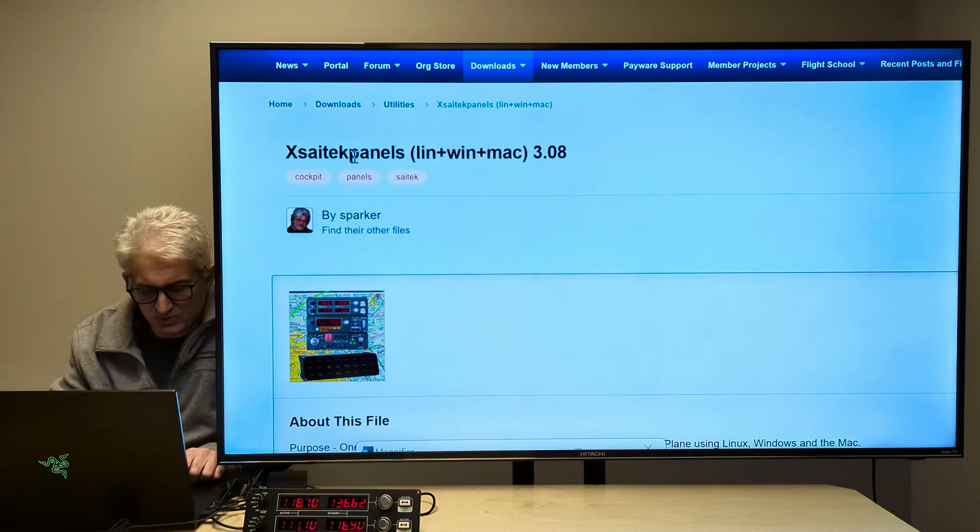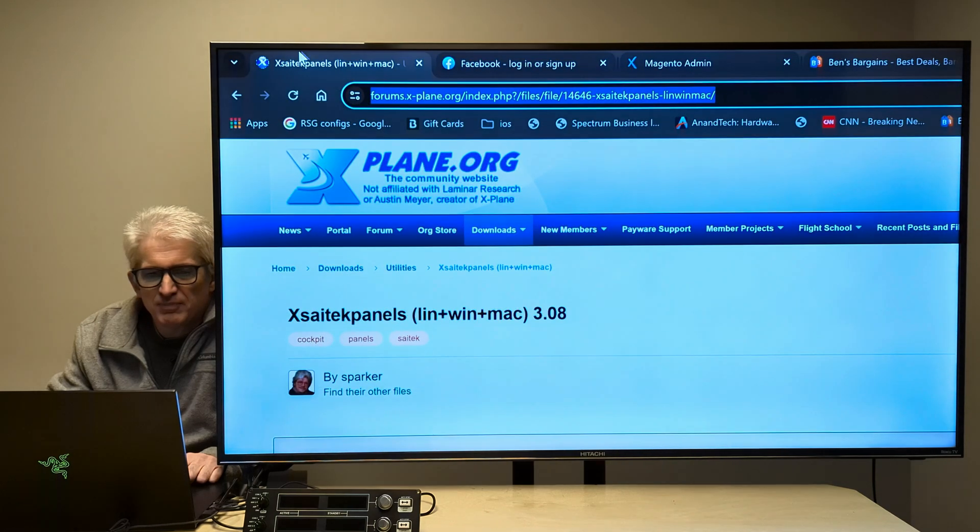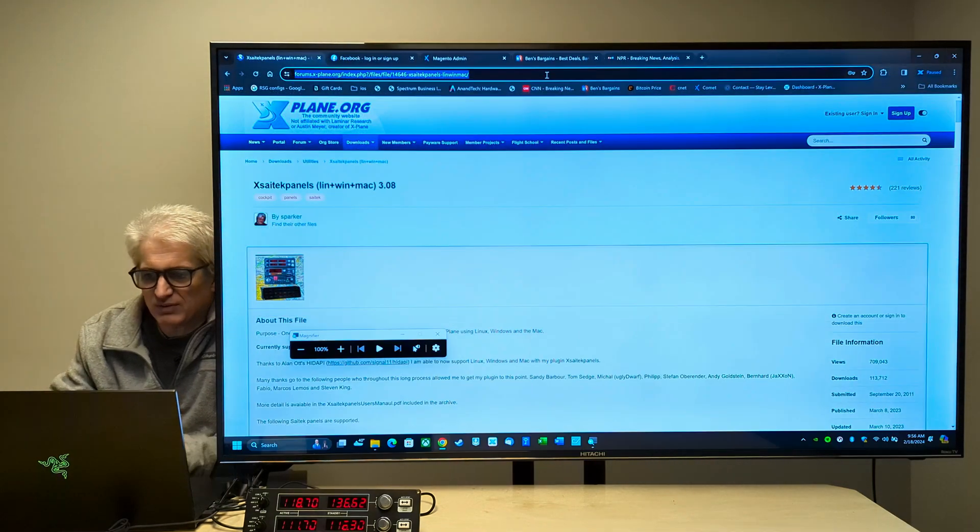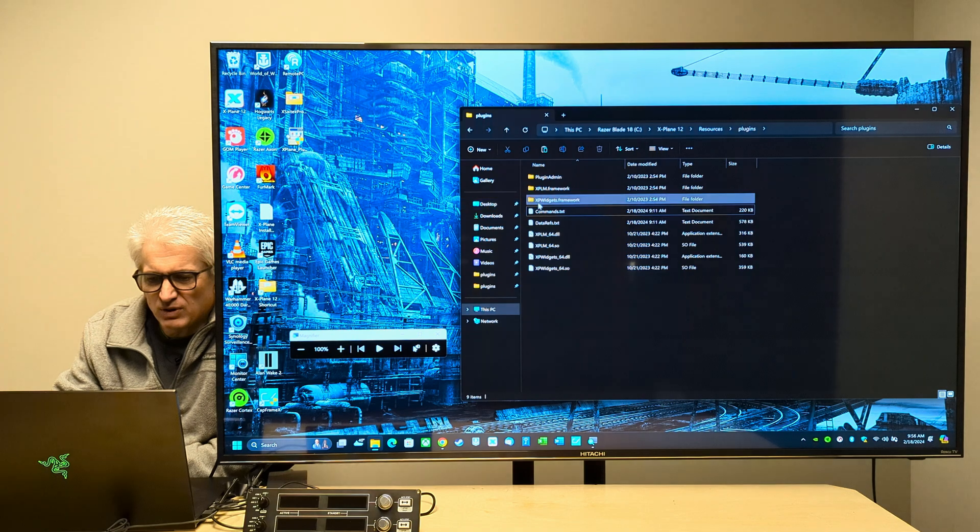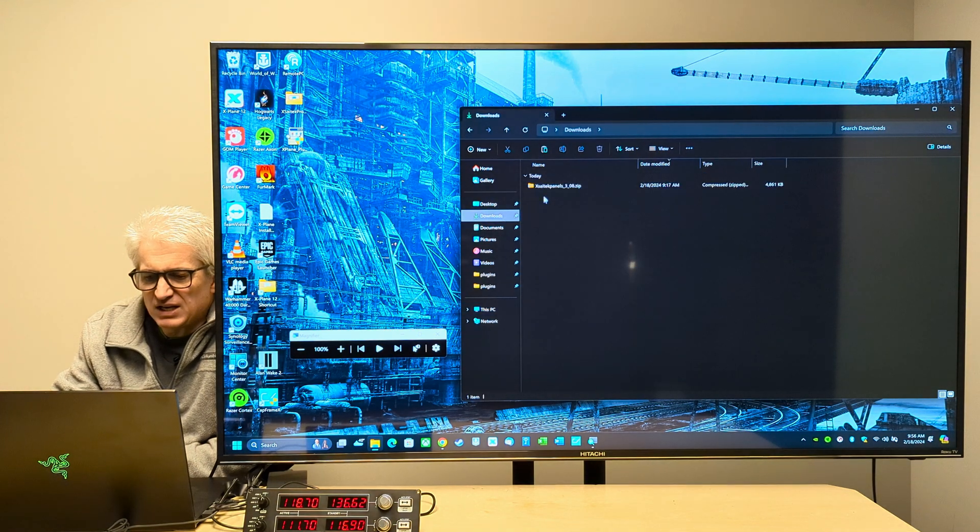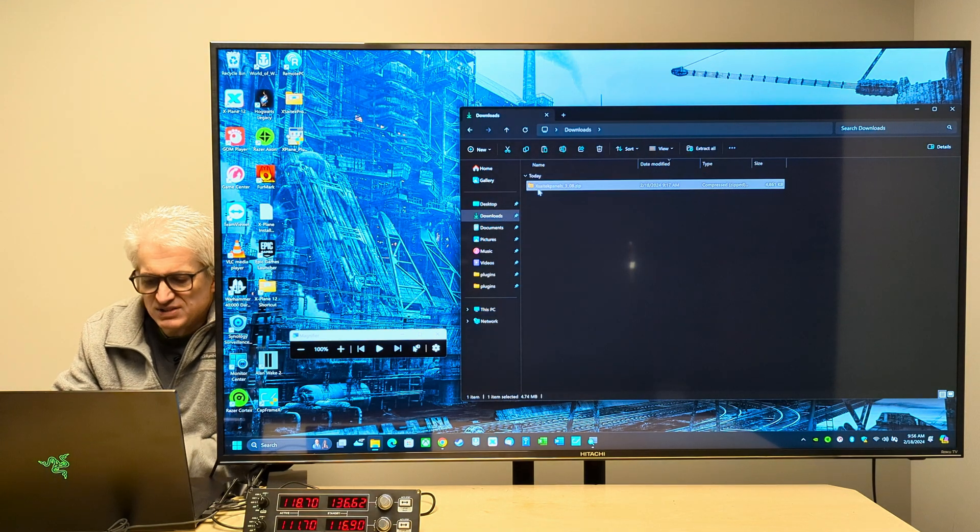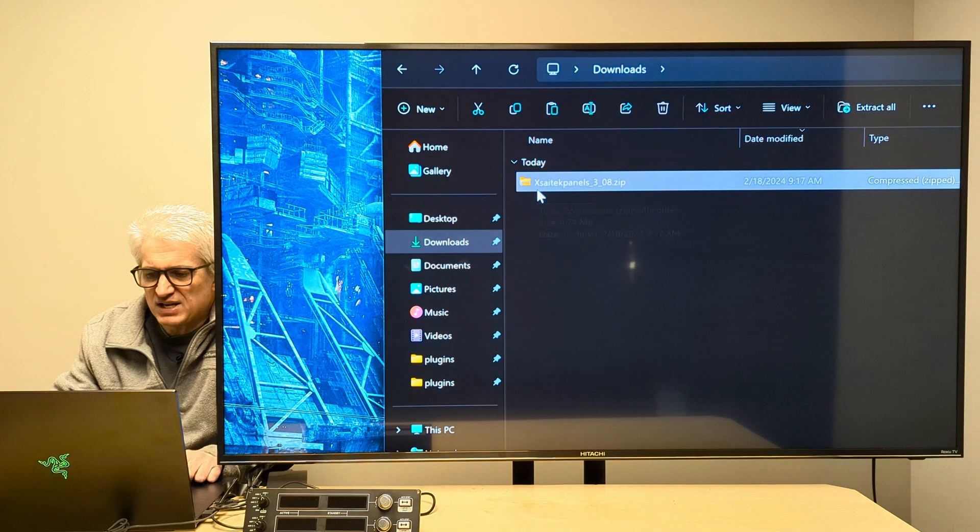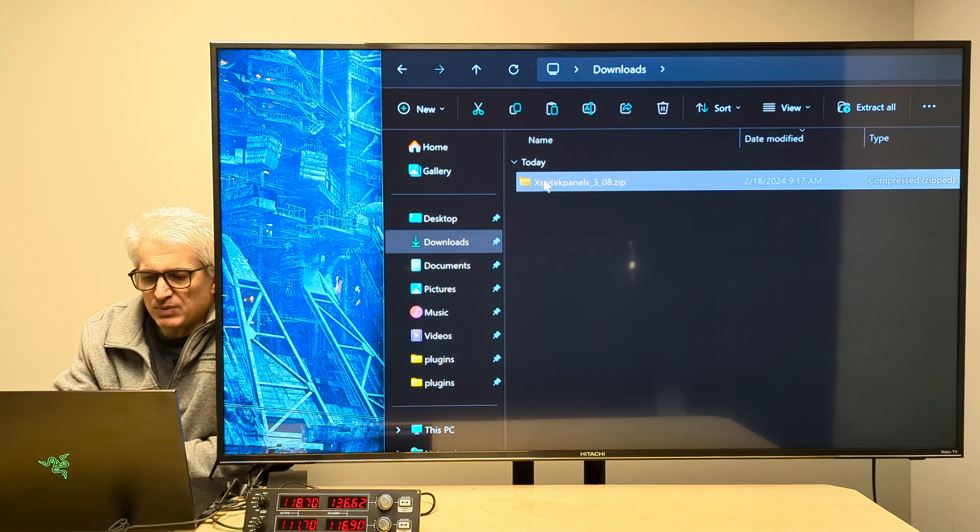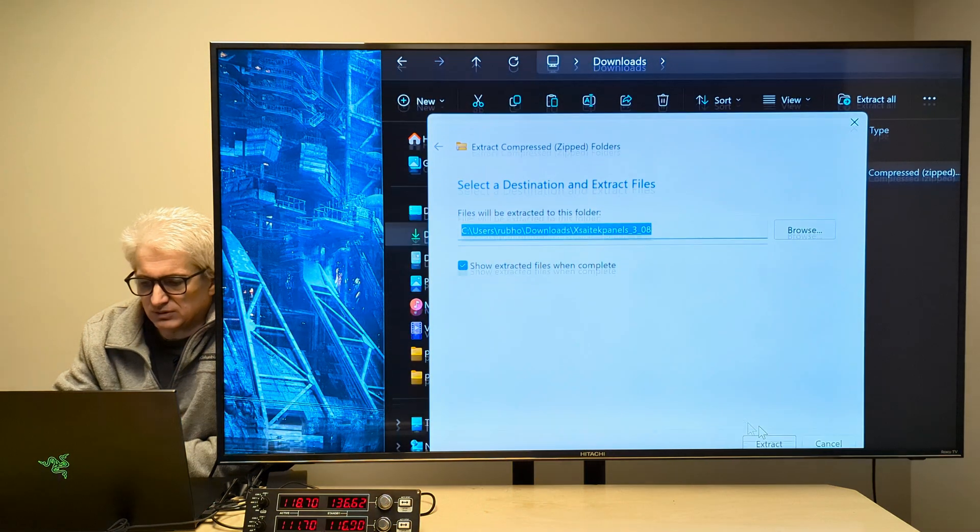And you download that and it will show up obviously in your downloads folder. So let's go to our downloads folder. And here we have X-SciTech Panels, which is a zip file. And I'm going to choose extract all.